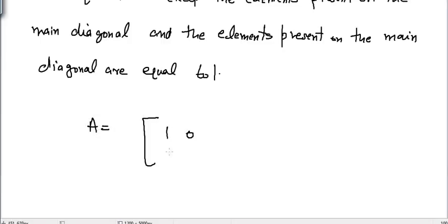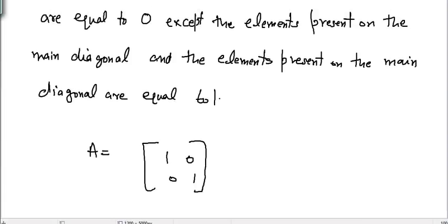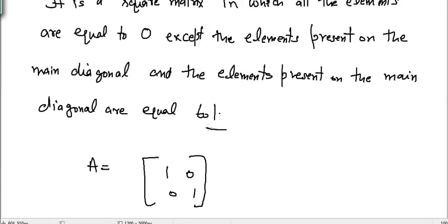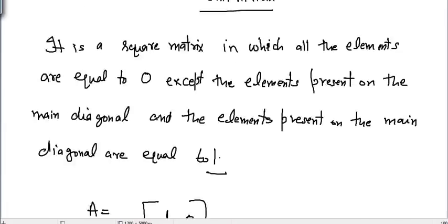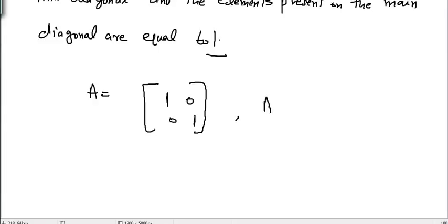...it is a square matrix of order 2×2. It has equal number of rows and columns. All the elements present on the main diagonal, according to the definition, are equal to one — so we have one here and one here — and the rest of the elements are equal to zero.